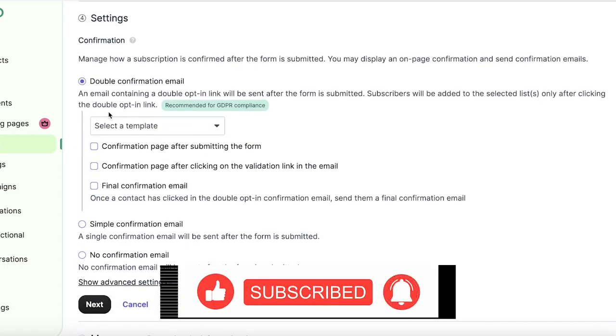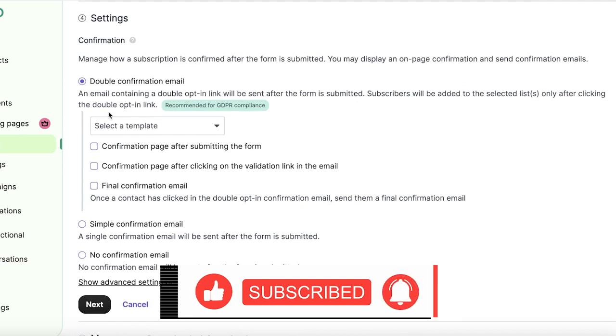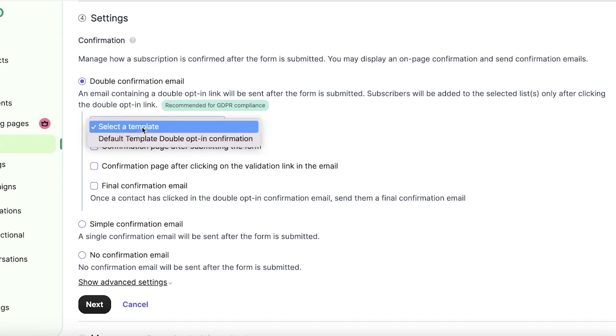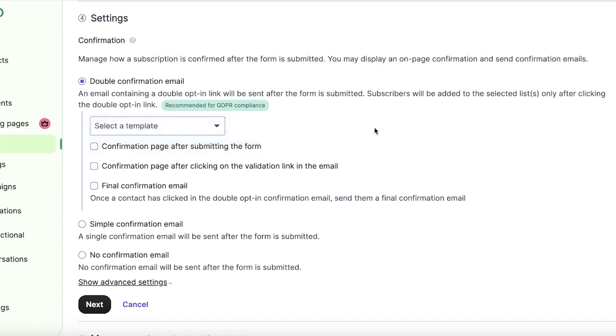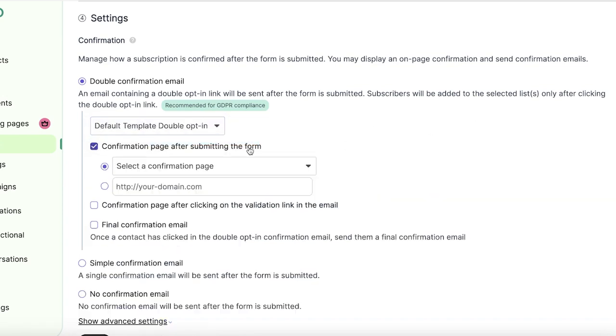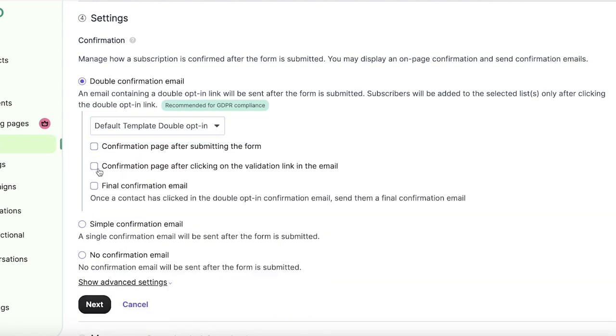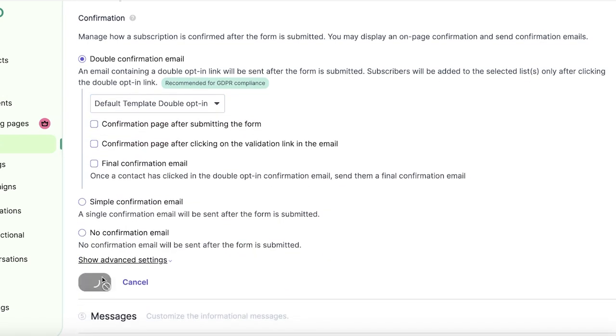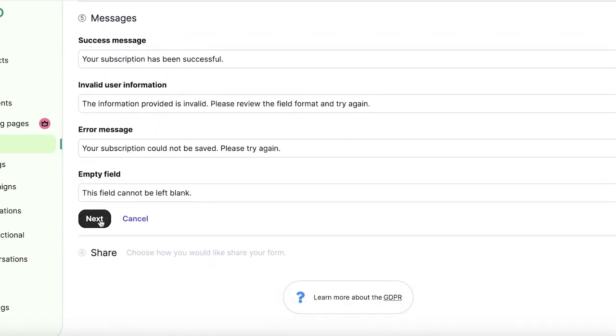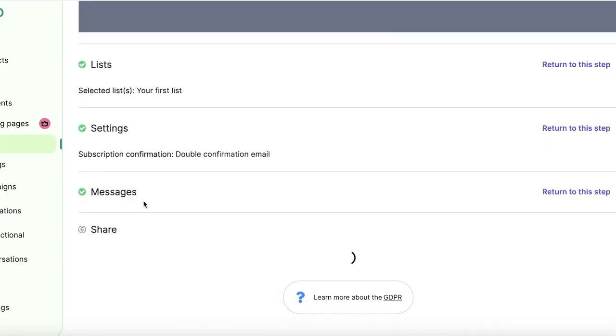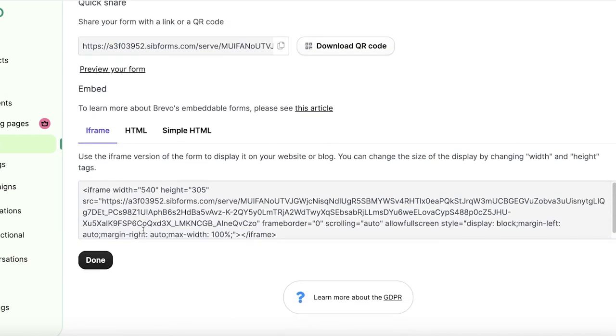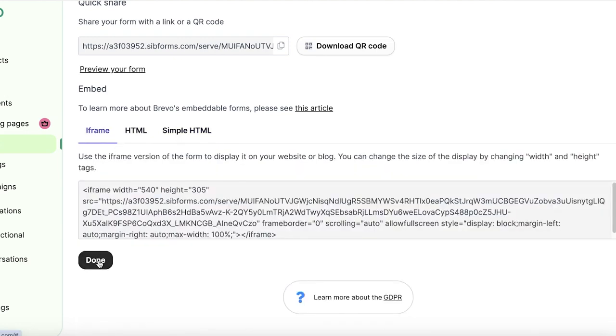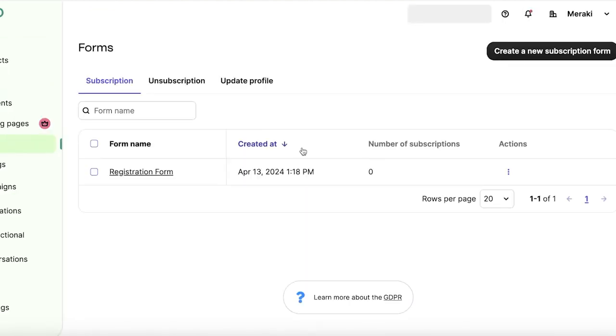After that, you have a confirmation section. So an email containing a double opt-in link will be sent and subscribers would be added only after they reconfirm their subscription from their email address. So we are going to send a default template and we can send them to a confirmation page as well. And I will click on continue. I'll click on next for the success message. And now we have a HTML code, a simple HTML, and a iframe code as well that we can just copy and paste and insert that into our website.